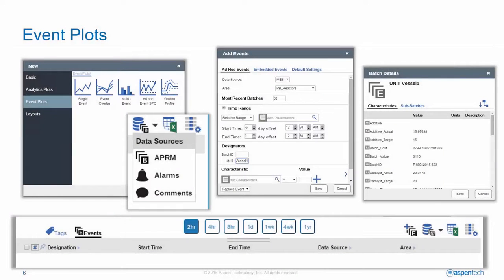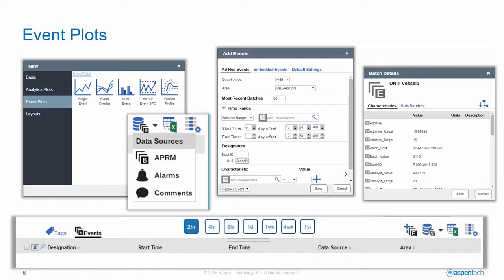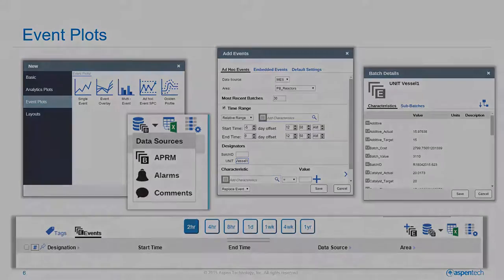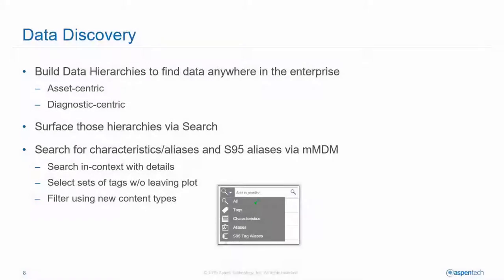There are a number of other new features in Aspen One Process Explorer. The event plots are suitable for any time-bounded information, be it a batch, a catalyst load, a crude run, a production campaign. All of those are suitable for event plots.